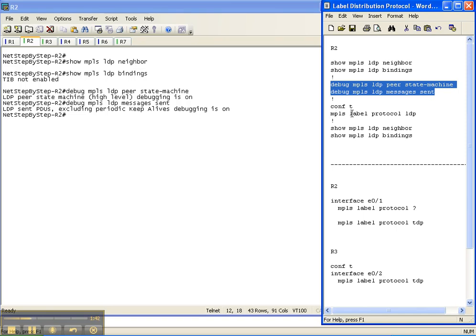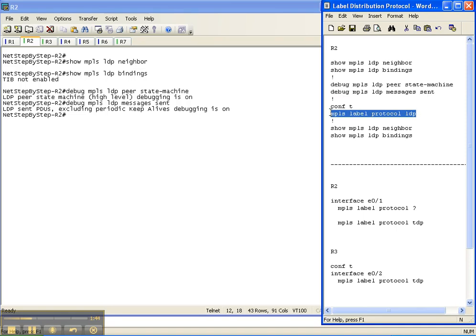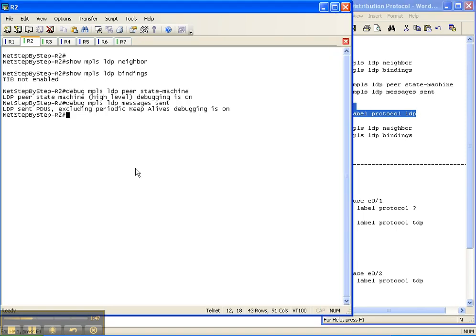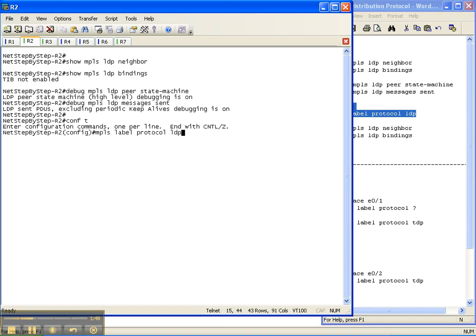Now the way that you configure a label distribution protocol on a Cisco router is in global configuration mode. You do MPLS label protocol. Now we're going to do LDP, but I'll show you here real quick.